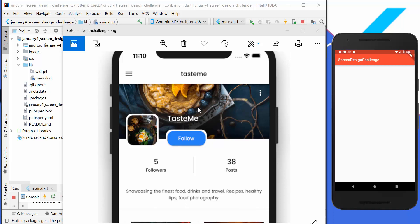Hello everyone! Today we are going to build a small application using this design. We have a background image, on top of which there is a profile image with white spacing around it, a button placed over the image also with white spacing, a text, a menu icon, two simple buttons with a vertical divider between them, and a simple text. The main challenge is the image overlapping, so let's try to accomplish it.